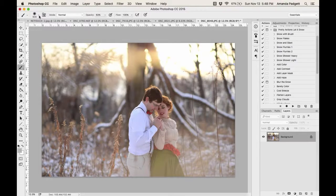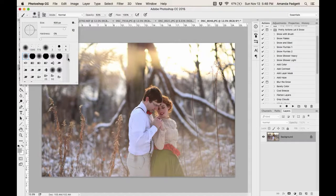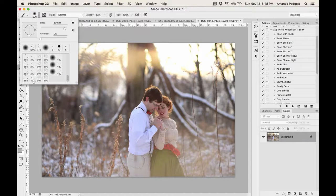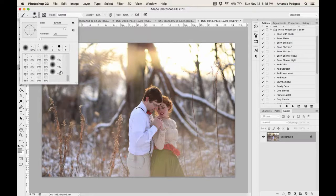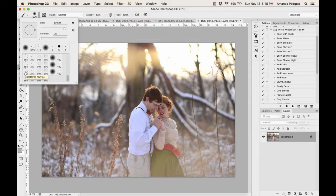To access the brushes, click the circle at the top where it might say 50 or 1000, then scroll down and you'll see the snow brushes. You can see options like 'Scattered Fluffy Flakes,' 'Snow,' 'Snow Shower,' 'Big and Small Flakes,' 'Round Fluffy Flakes,' 'Scattered Flurries,' and a regular soft round brush. Hovering over them with your mouse will show the name.